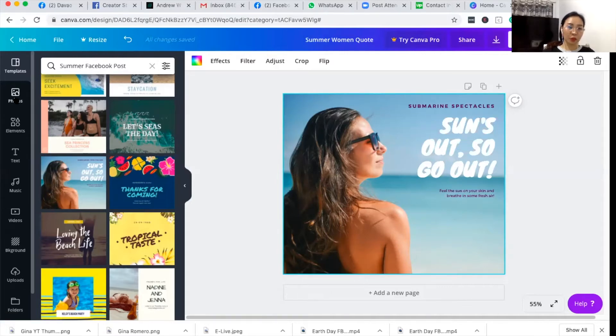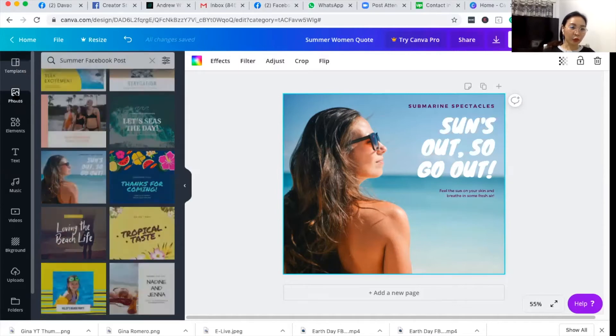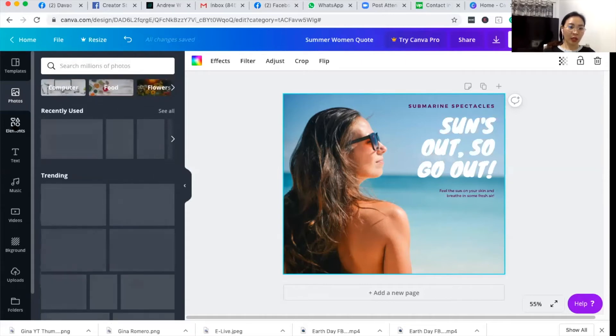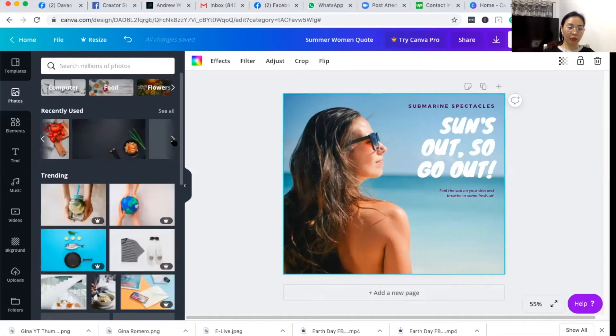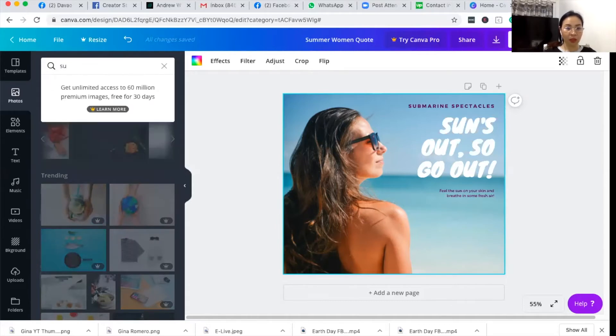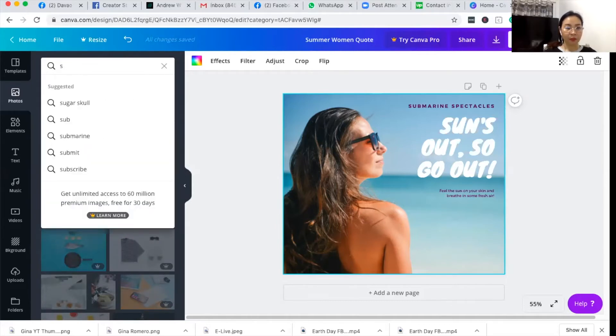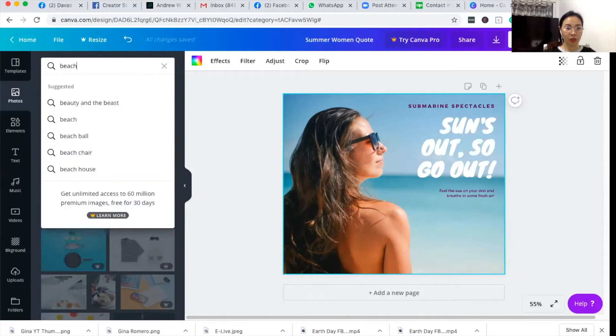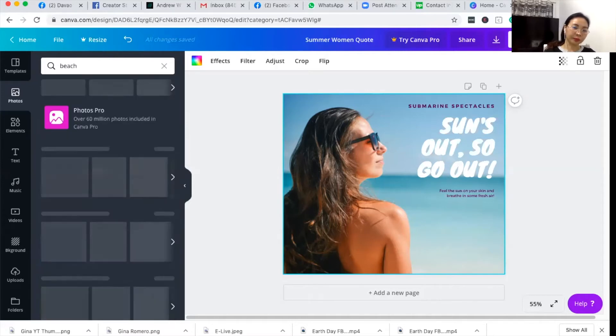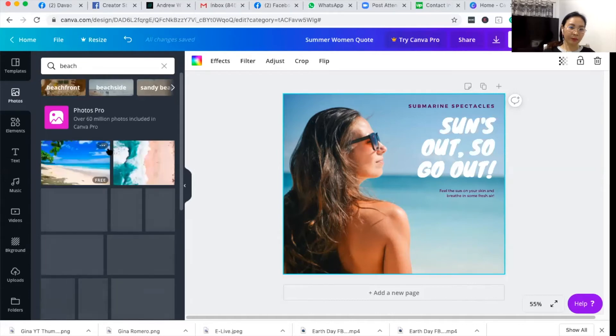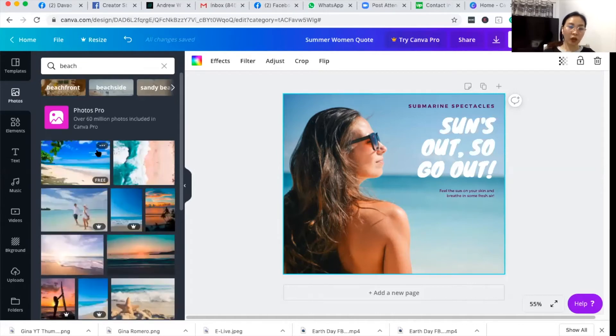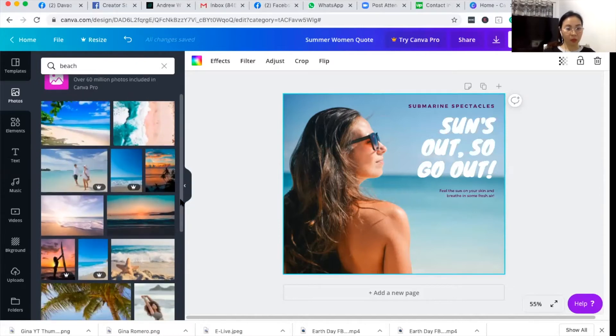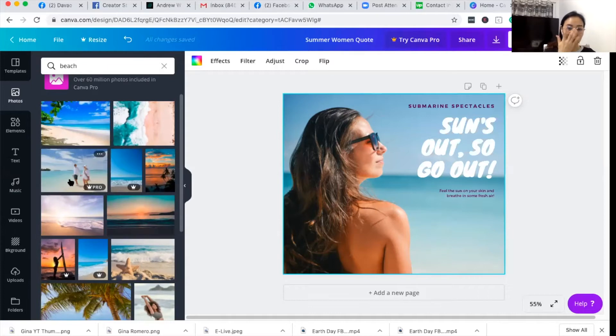These photos are the photos uploaded by Canva that you can use. You really have great photos out here. You just have to pick and then maybe you can search for something that you can use. Let's say beach. Let's try if we have some photos about beach. Awesome, so there are free beach photos. There are also pro beach photos, so I'll just use the free ones.